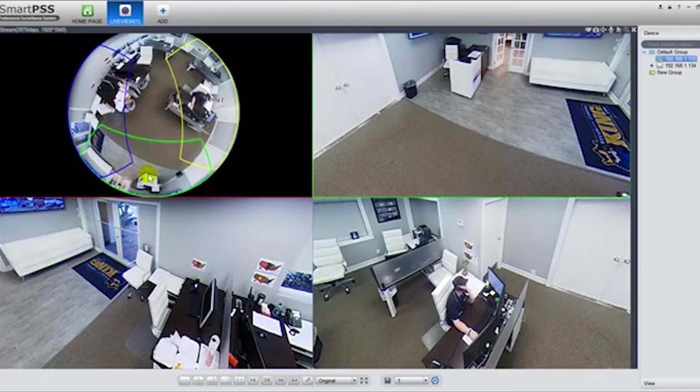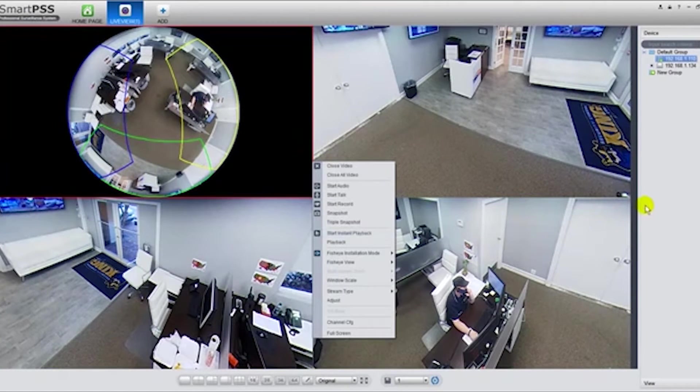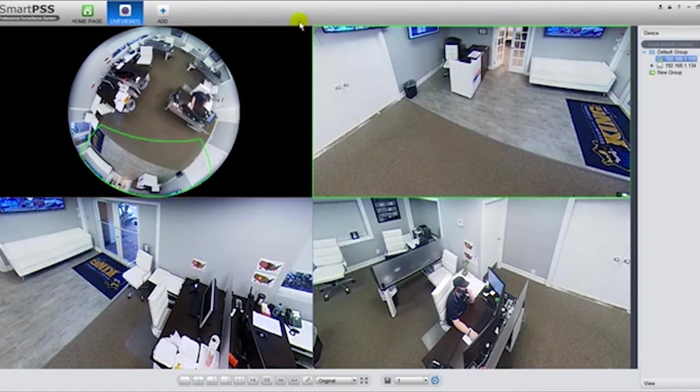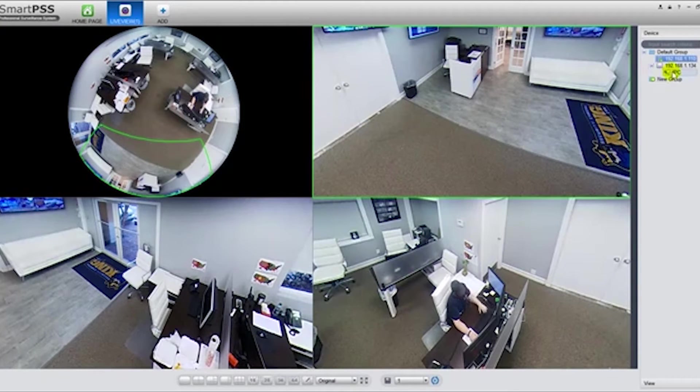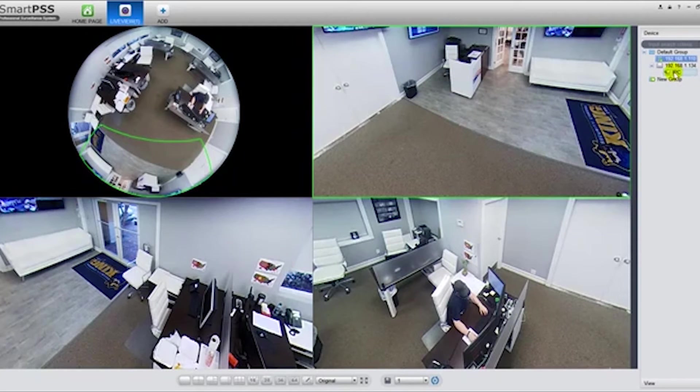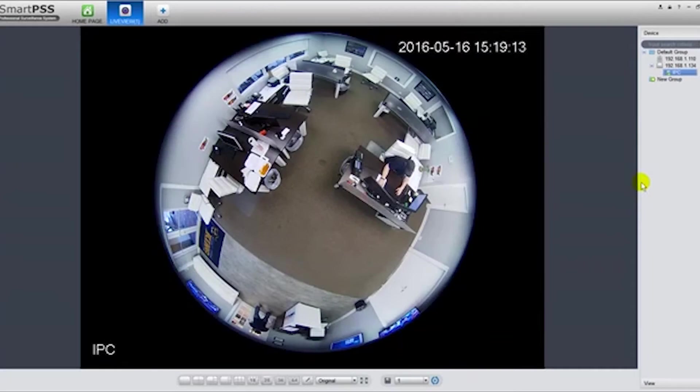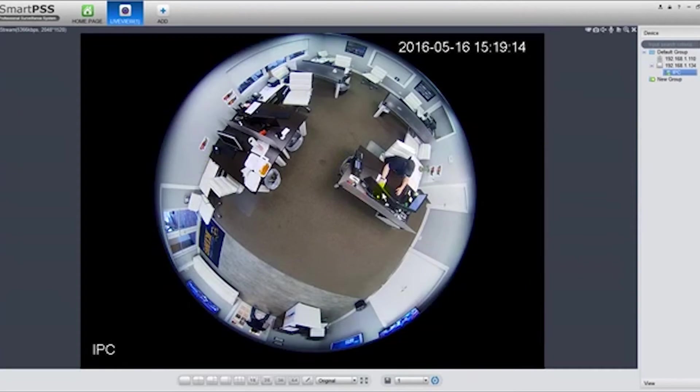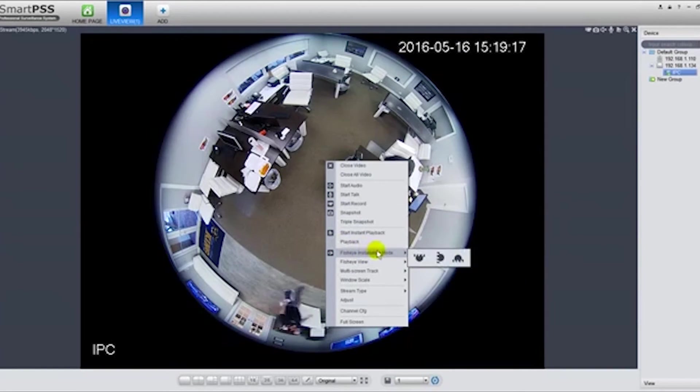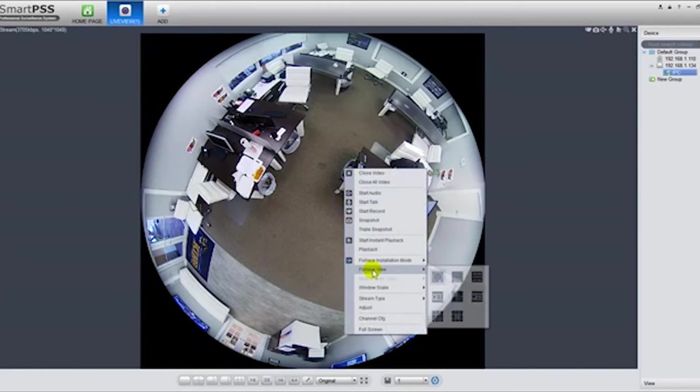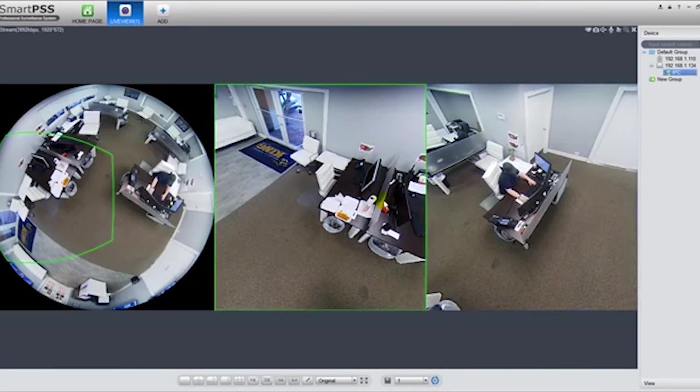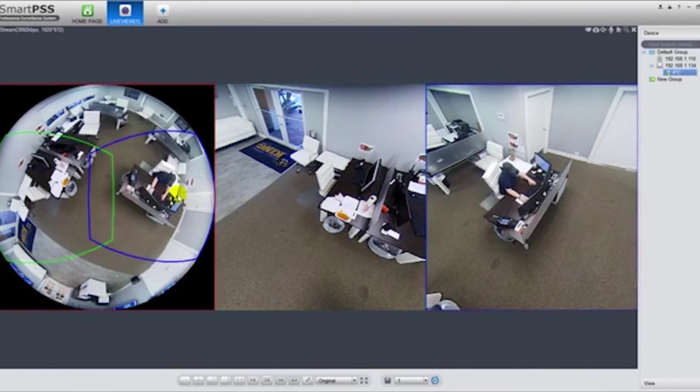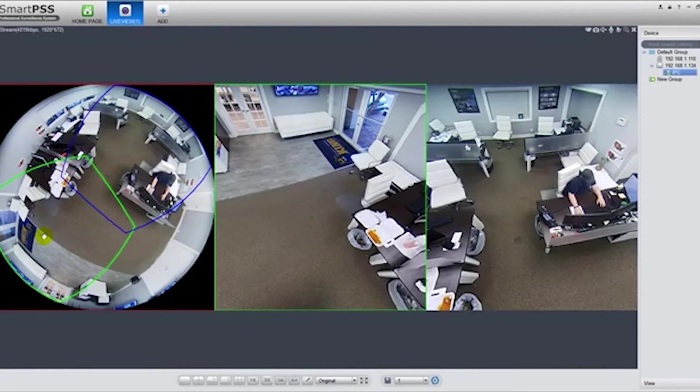So let's go ahead and move on to the recorder. Recorder is at 134 and here's the camera connected to it. We'll go ahead and double-click on that. Same scenario: right-click, fisheye installation mode, select how it's installed, then move on to the view, go to my favorite, select the other view you want and then continue watching it.